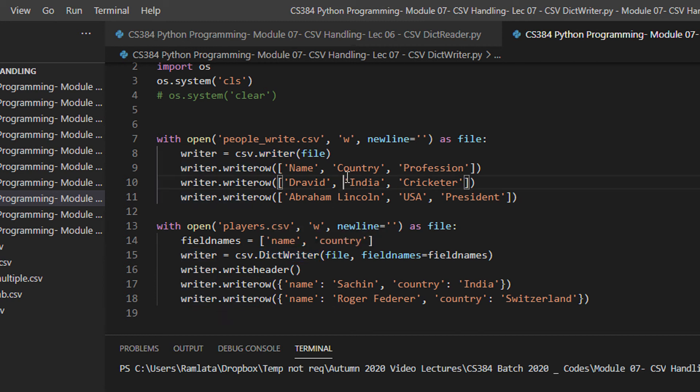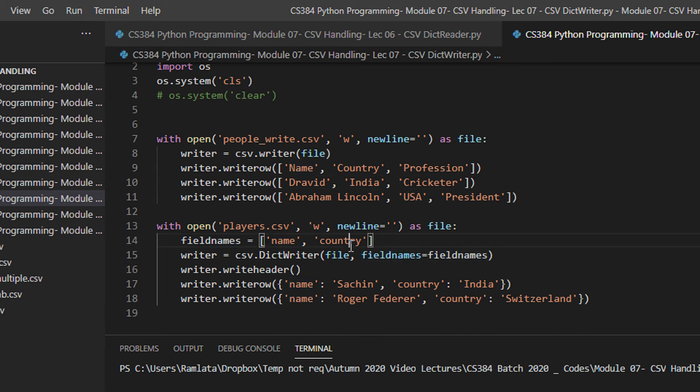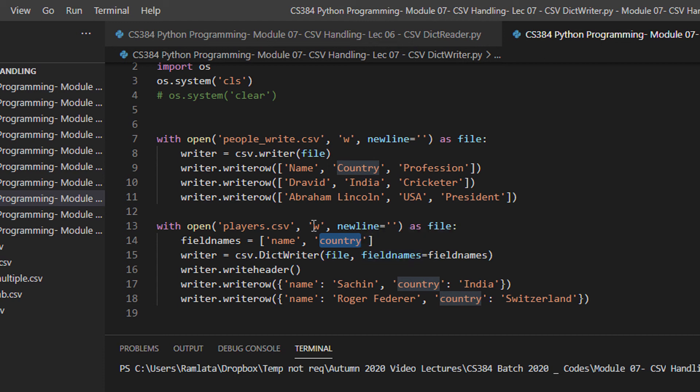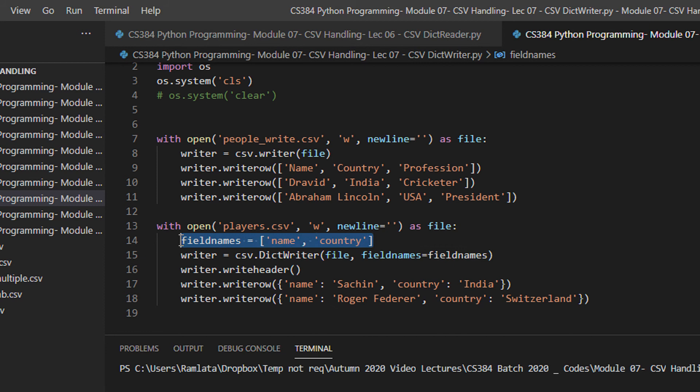One thing that you need to keep in mind is that whenever you are operating dictionary, the first row has to be the keys. For field names, I am using name and country. I am just showing this example using two columns. Just for simplicity. So this you can assume as the header of the file.